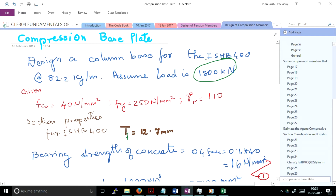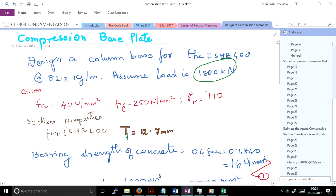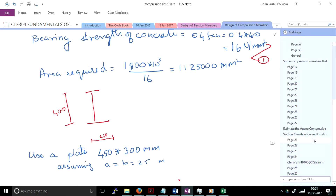In all fairness, I should have given the length of the column — say 5 meters — and then 82.8 × 5 should have been added to 1800 kN. But I am not doing that; I am just taking the load coming on the section. This is around 1800 kN, so the area required works out to 1800 × 10³ divided by 16, giving us the required area in mm².